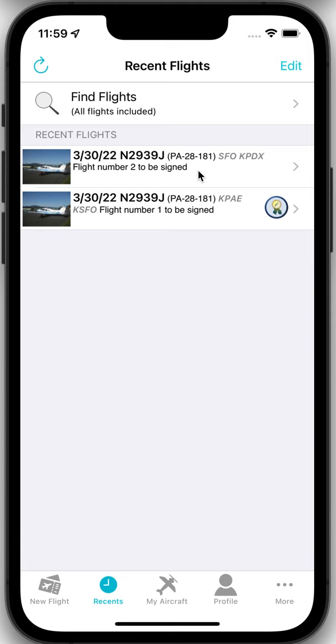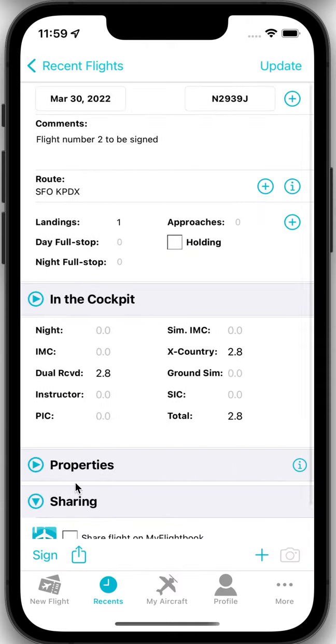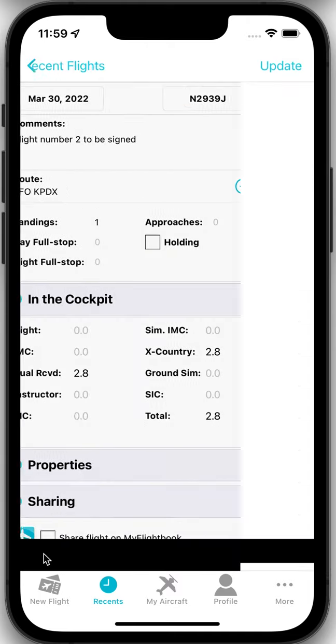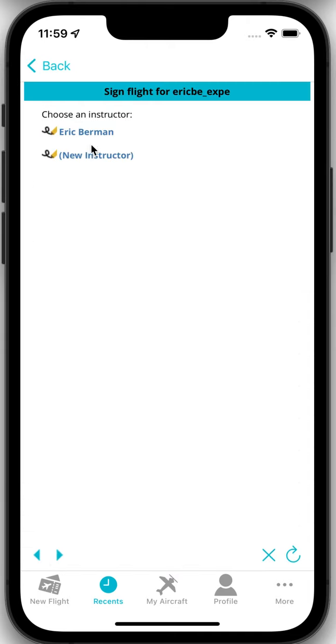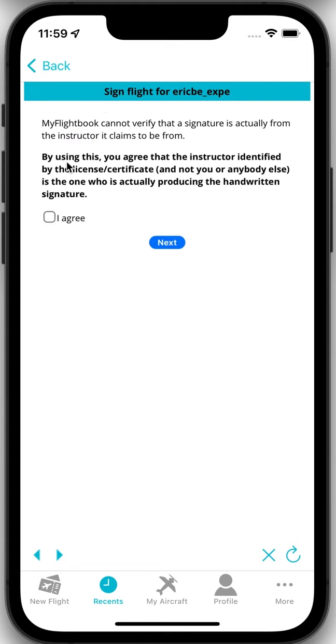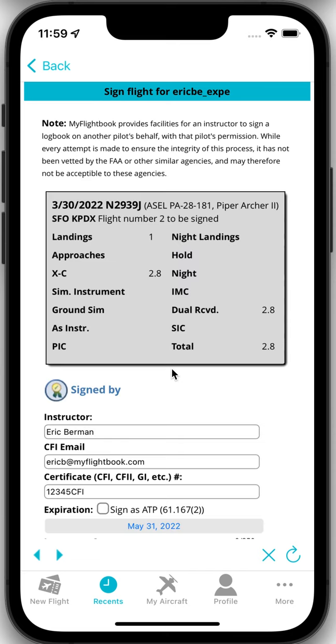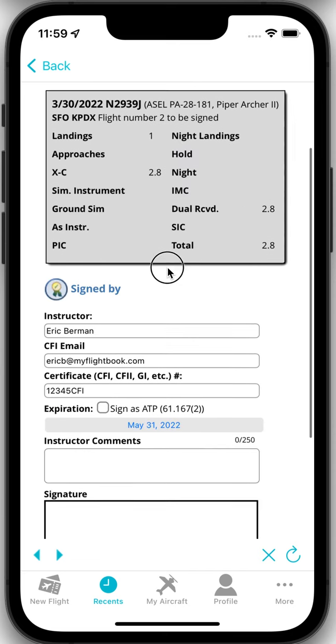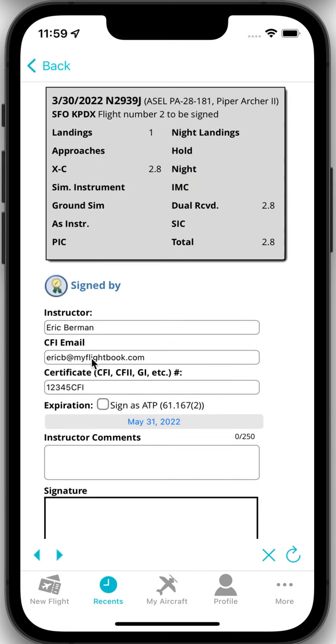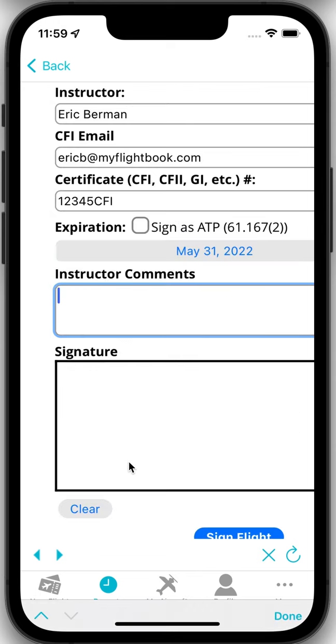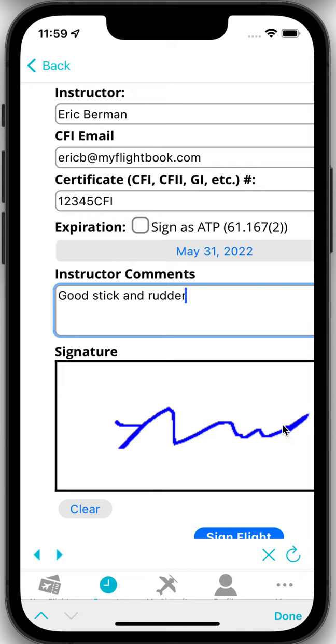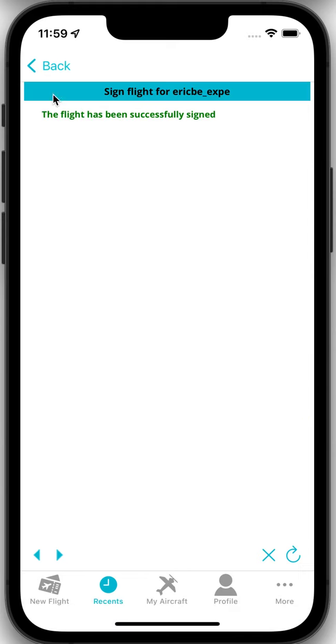So I'm just going to quickly show what happens if you go to sign another flight for the student. So here I have a second flight. I'm going to say sign. And now I can do a new instructor again but since I've already signed it once it can pull up that information. So when I click that it's me I still have to say I'm not self-signing. And when it comes in here it's pulled in that information from last time. So again I can just say good stick and rudder and do a scribble signature sign flight and it's done.